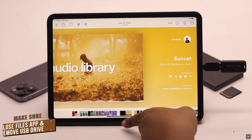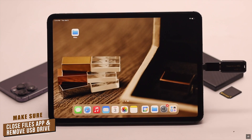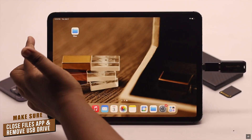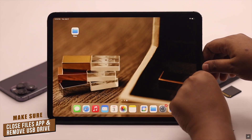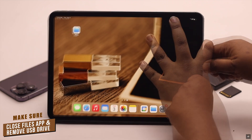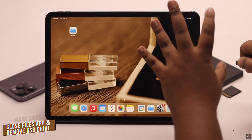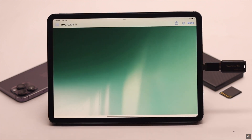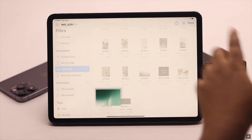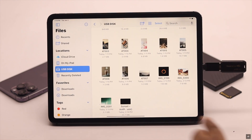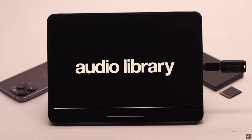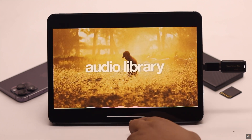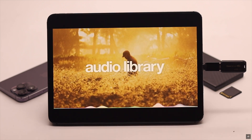Now, after you are done with the sharing, make sure you completely close the app, then safely remove the USB drive from the iPad. This is the way you can easily share files between iPad and any external drive like USB flash drive, hard drive, micro SD card, or more.